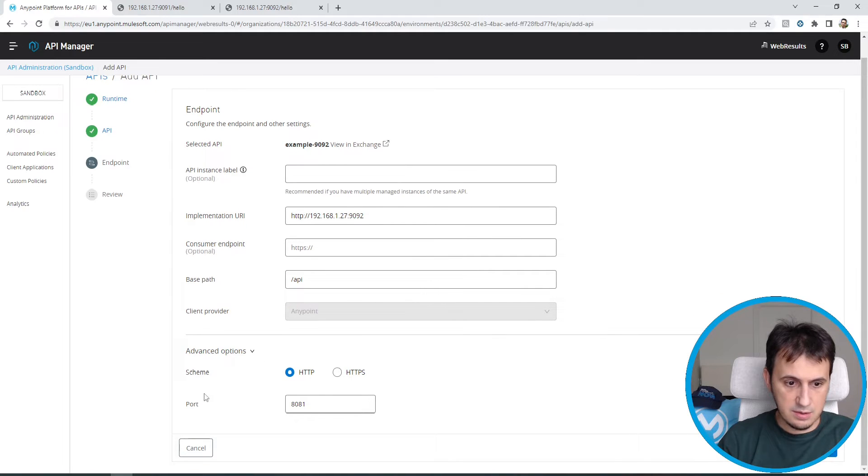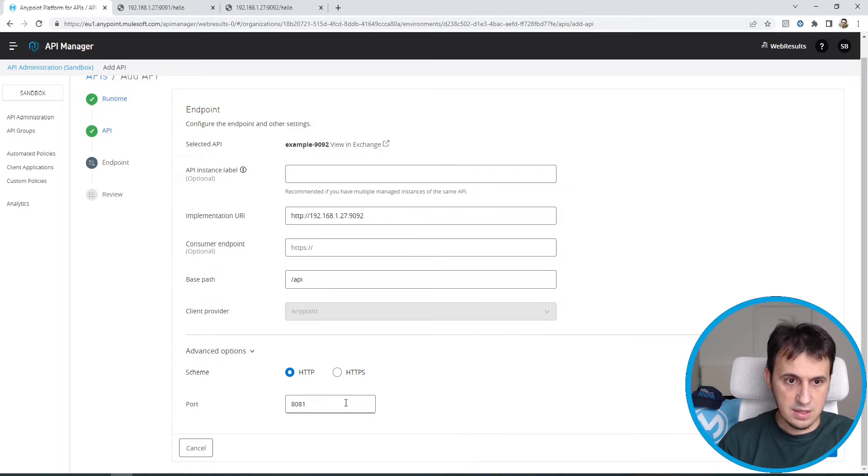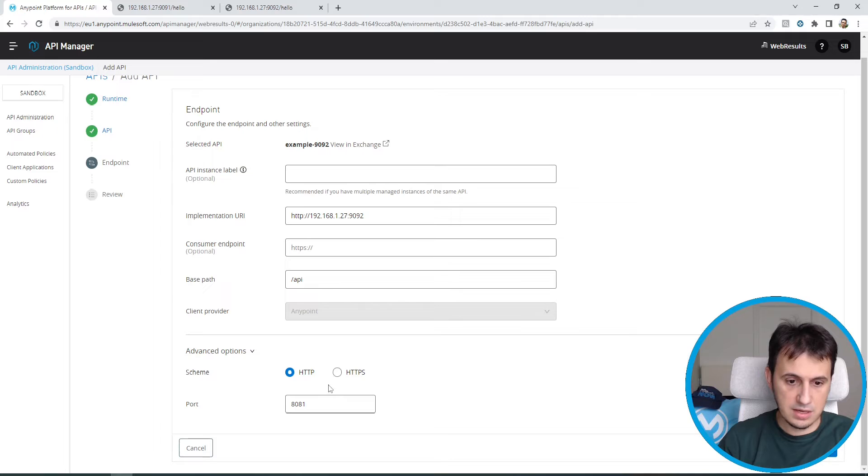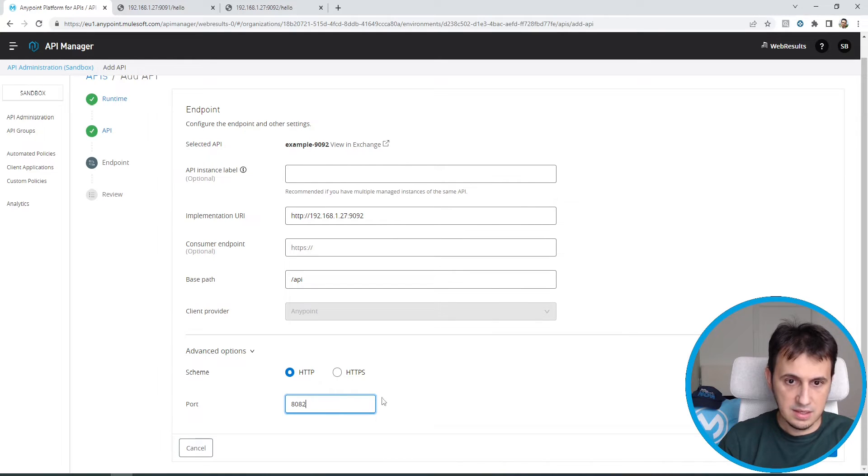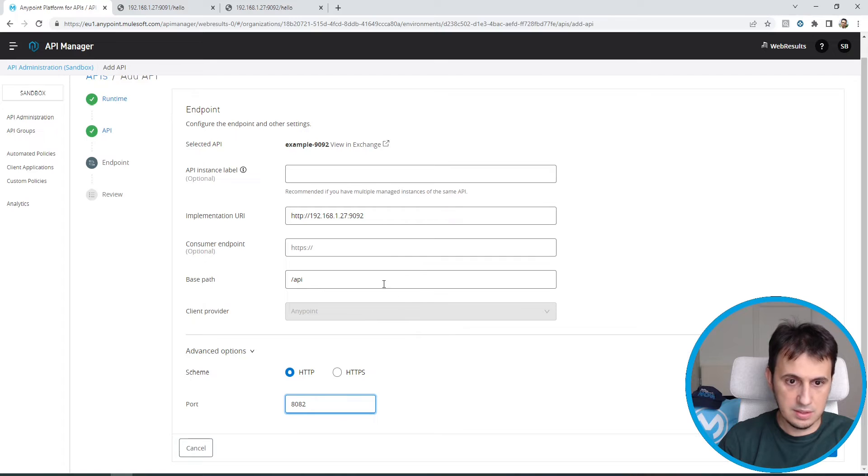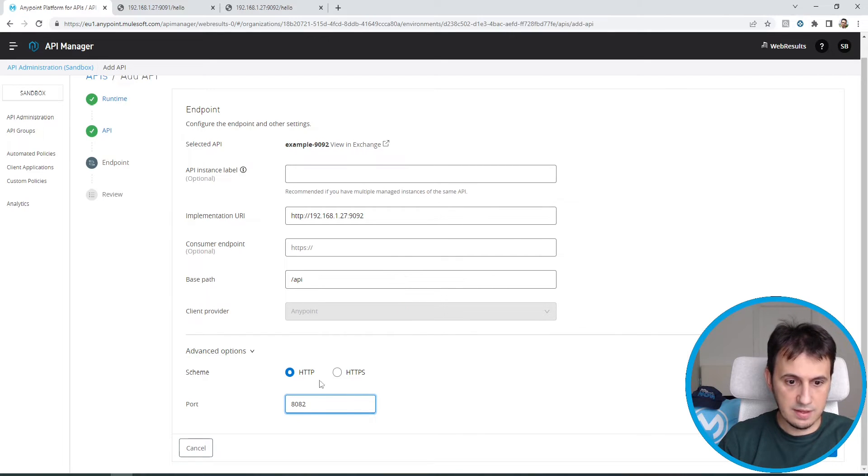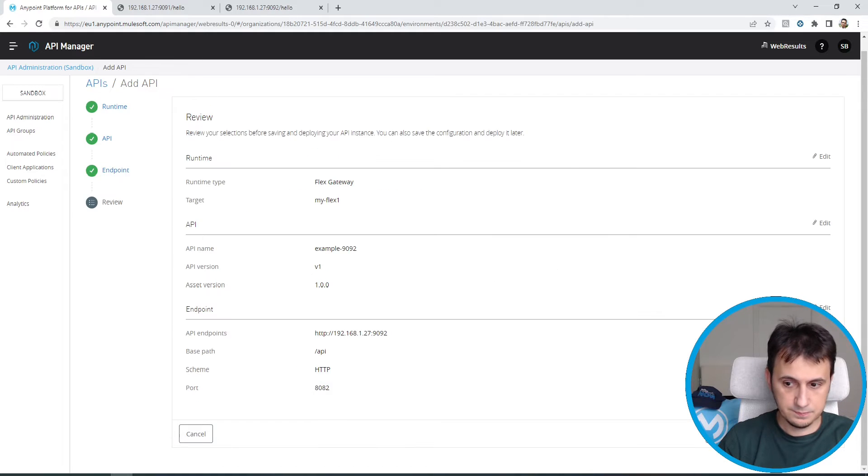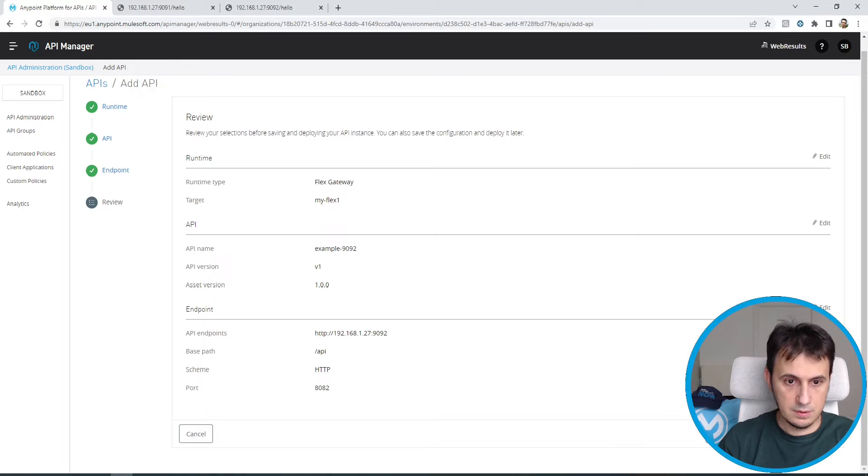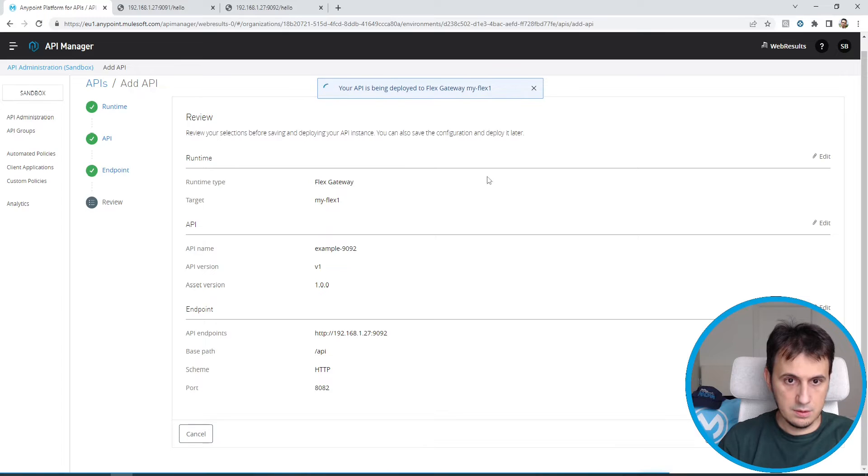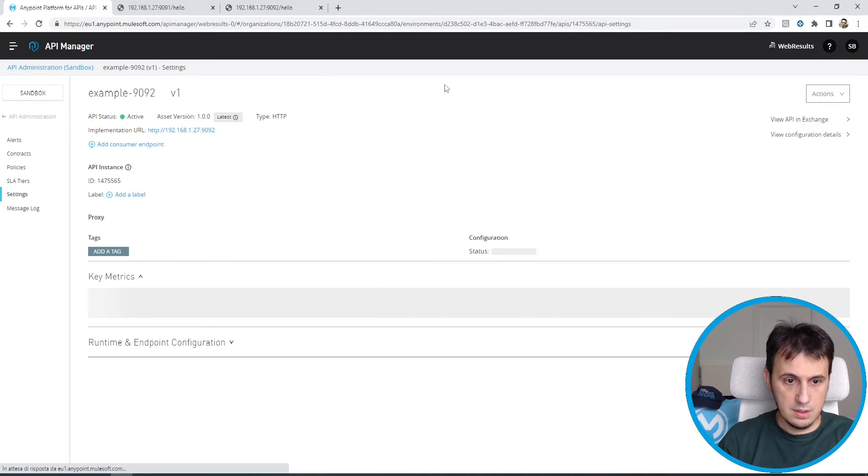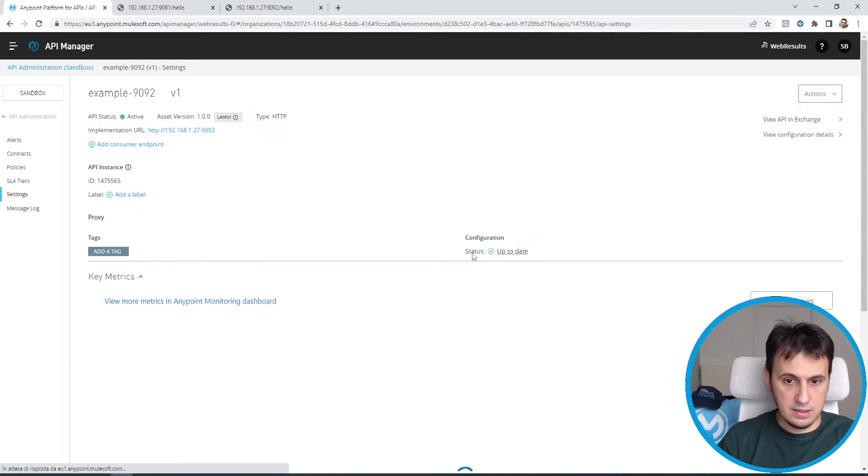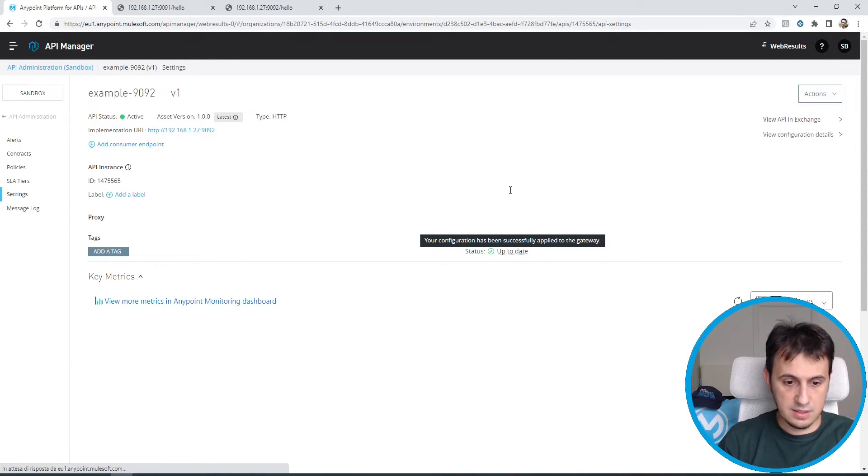And I click on advanced. Here, I cannot set this port because this port is already used by the other configuration. So I need to enter another port. Otherwise, it may conflict with the other endpoint. So I have to set a different port. For example, 8082. The status configuration is up to date. Perfect.